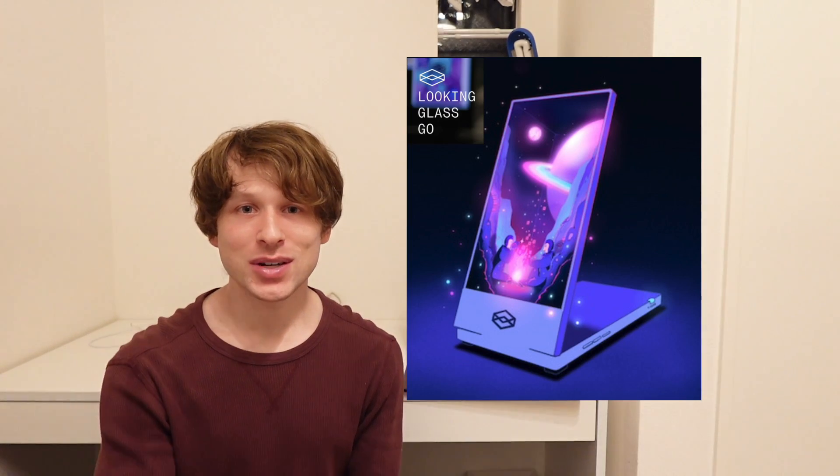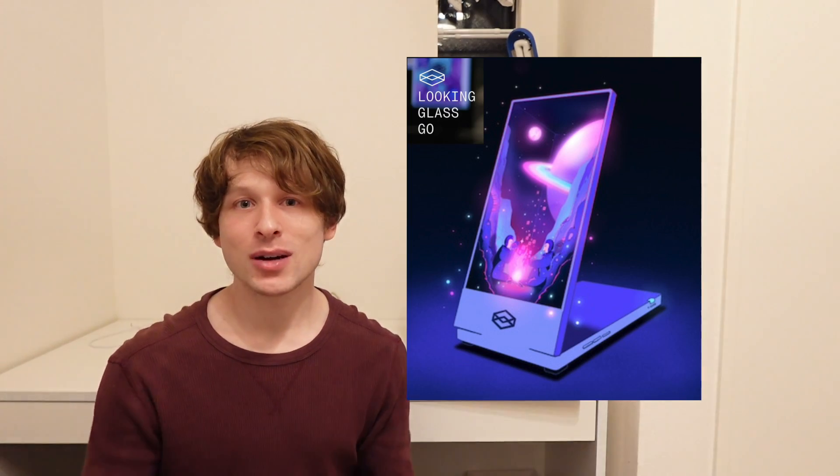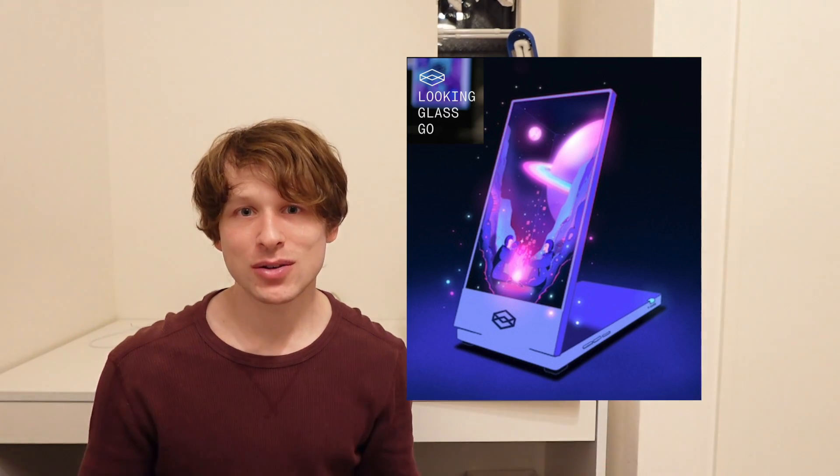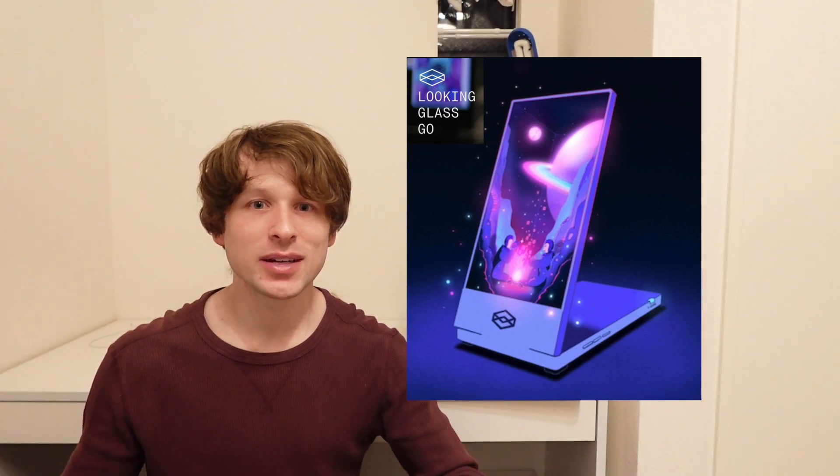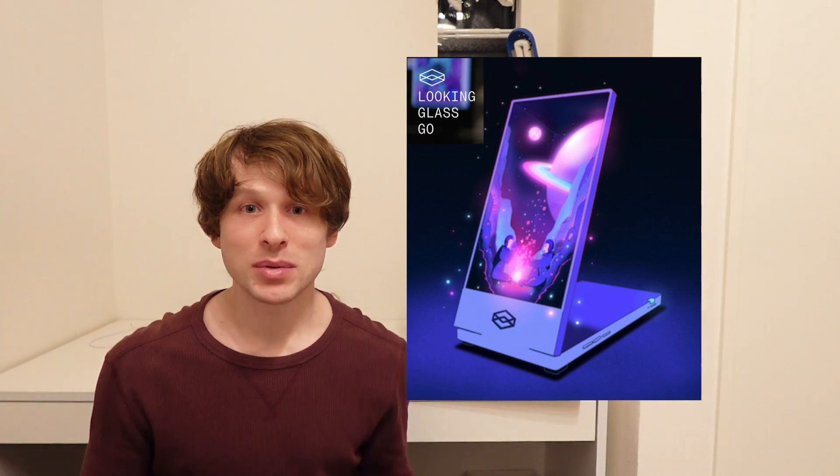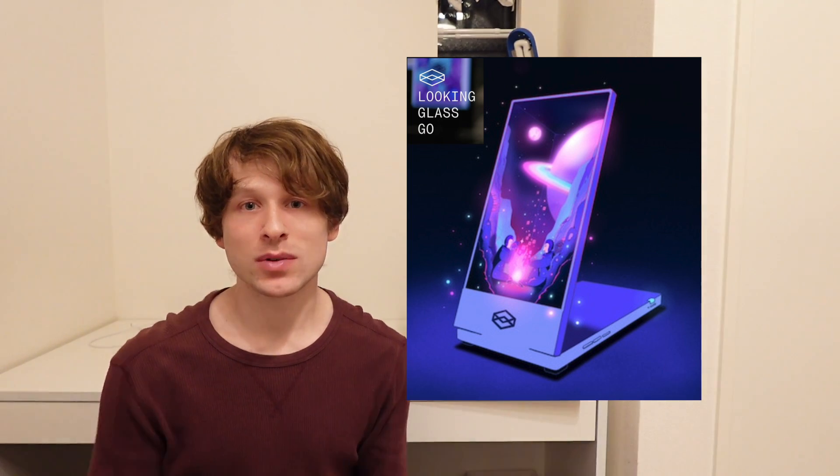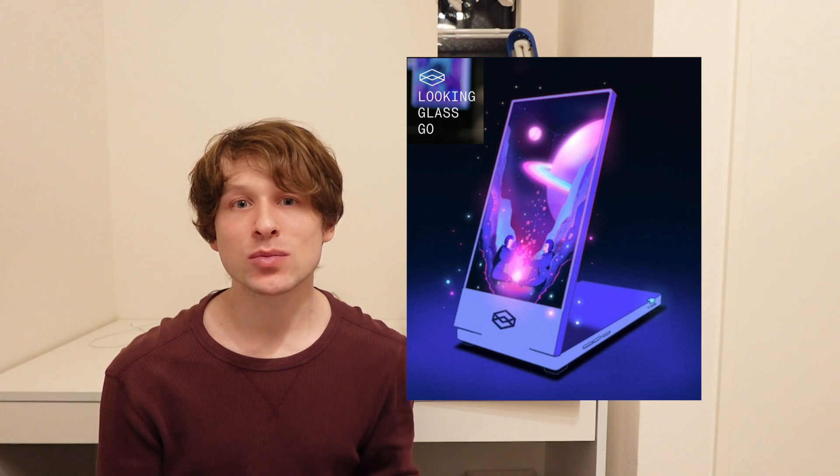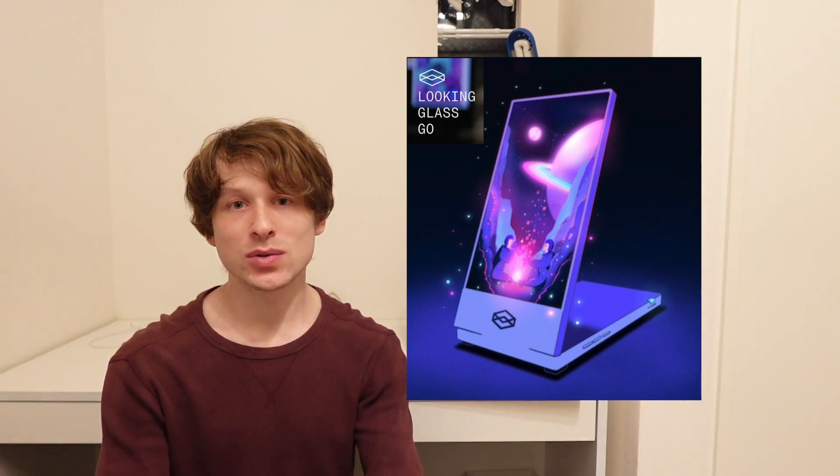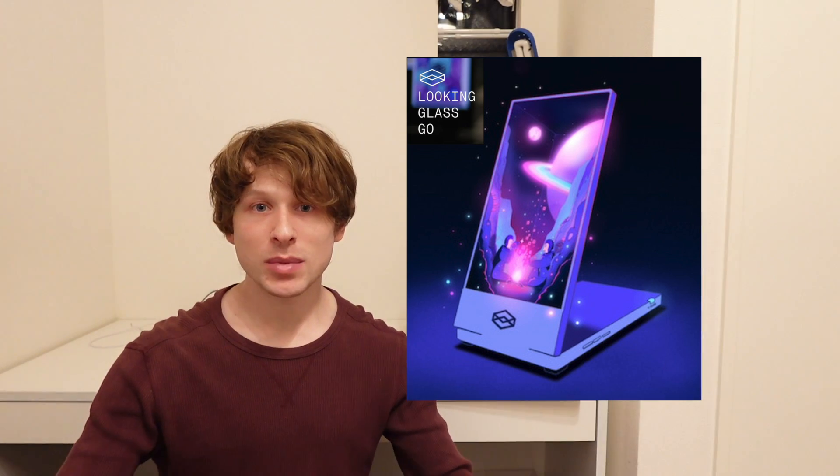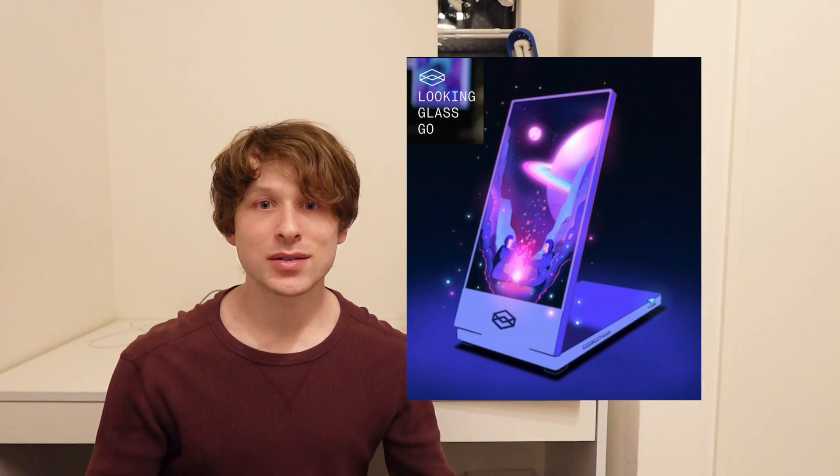I released a video yesterday speculating on what I thought they were going to be releasing and although I wasn't exactly accurate in my predictions, it's almost better than what I was thinking because this is portable. It makes it so much more accessible to everyone.